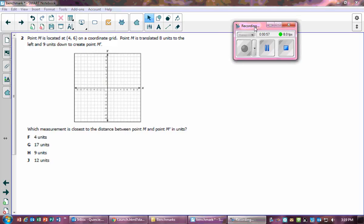Number two says: Point M is located at (4, 6) on the coordinate grid. Point M is translated 8 units to the left and 9 units down to create M prime. Which measurement is closest to the distance between point M and point M prime?